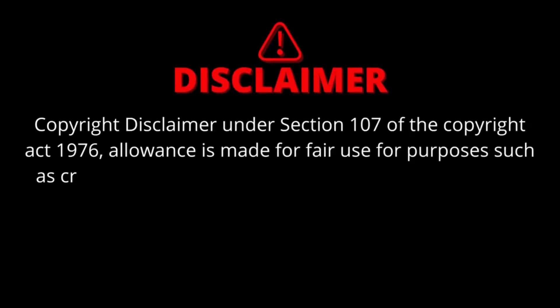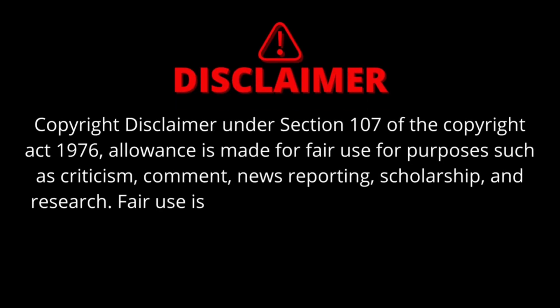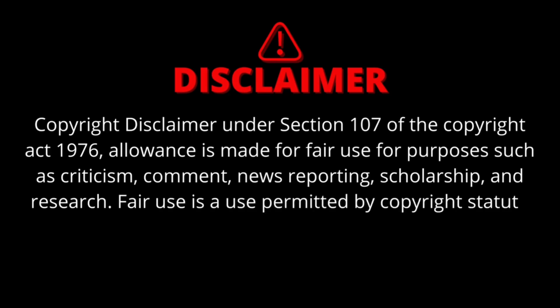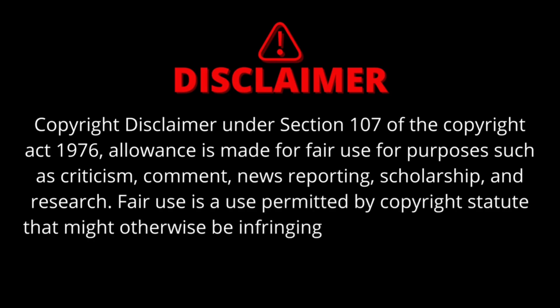Disclaimer under Section 107 of the Copyright Act 1976: allowance is made for fair use for purposes such as criticism, comment, news reporting, scholarship, and research. Fair use is a use permitted by copyright statute that might otherwise be infringing.